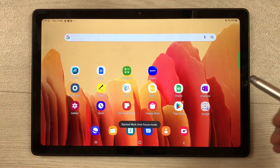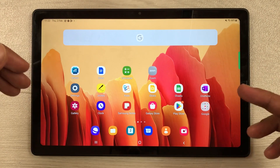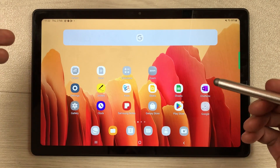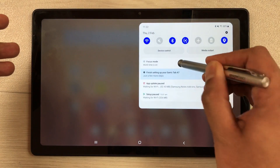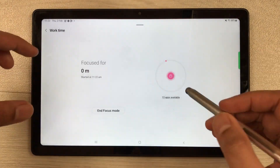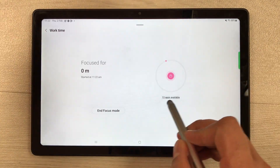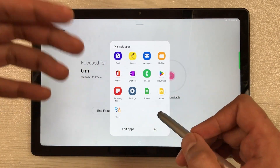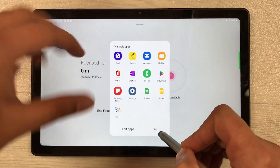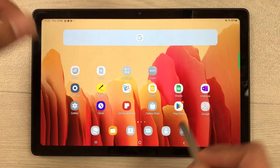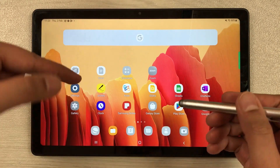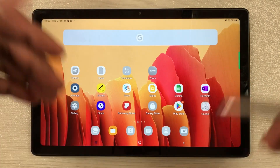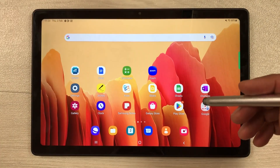The next productivity feature is Focus Mode, which will really help you in your studies. You can enable Focus Mode and it will only allow you to open specific apps that you choose for study. It shows you the time and you can customize which apps are allowed — the rest of the apps will not work while Focus Mode is active.